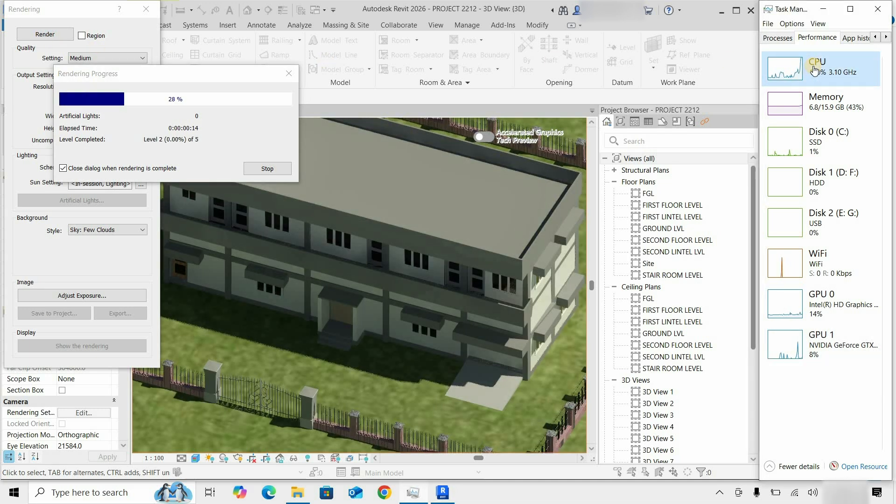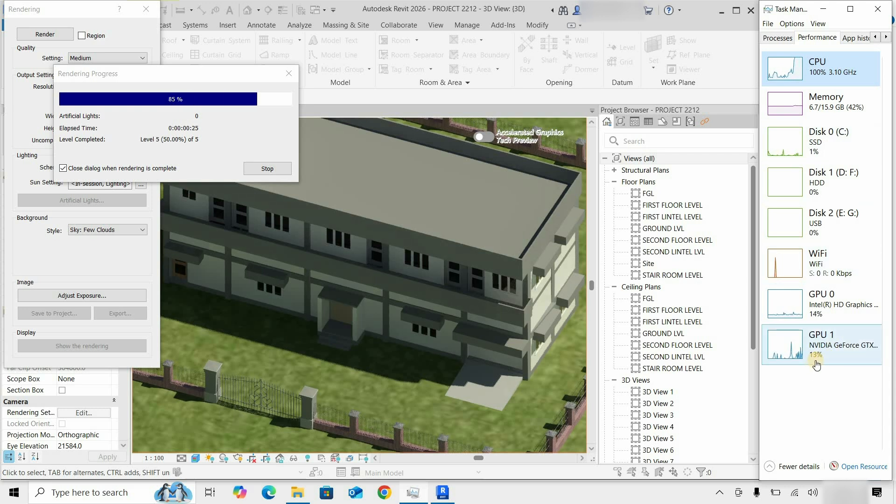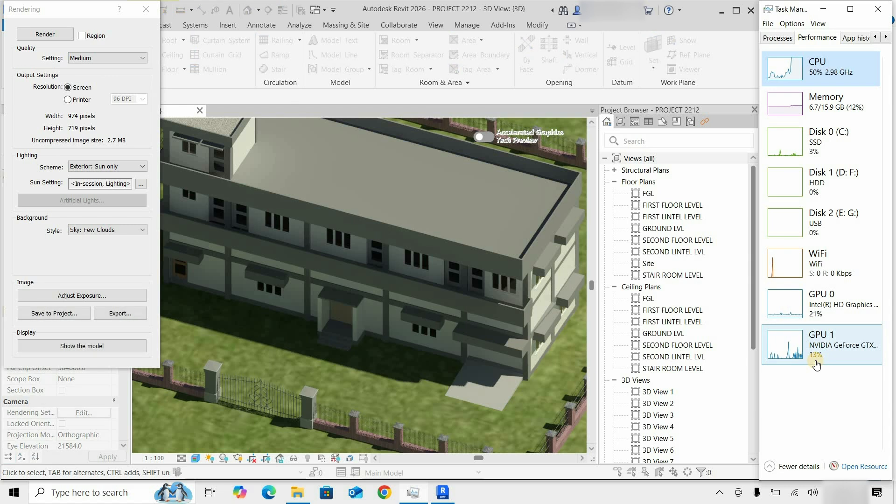Here you can see CPU utilization is at maximum, but GPU utilization is at minimum. So in rendering, the GPU is still not being utilized.